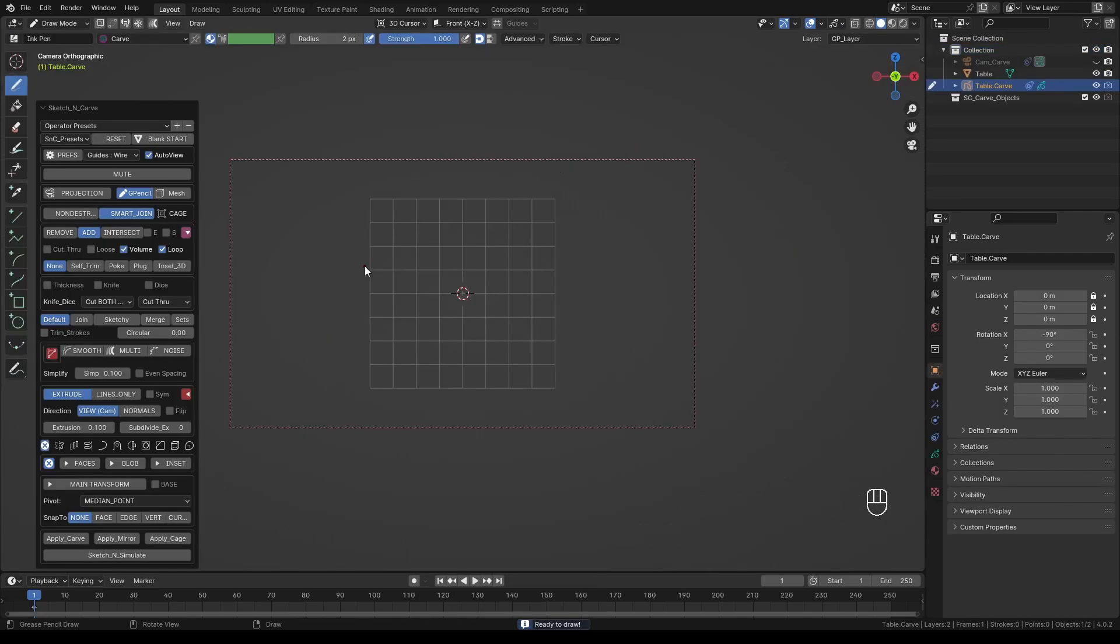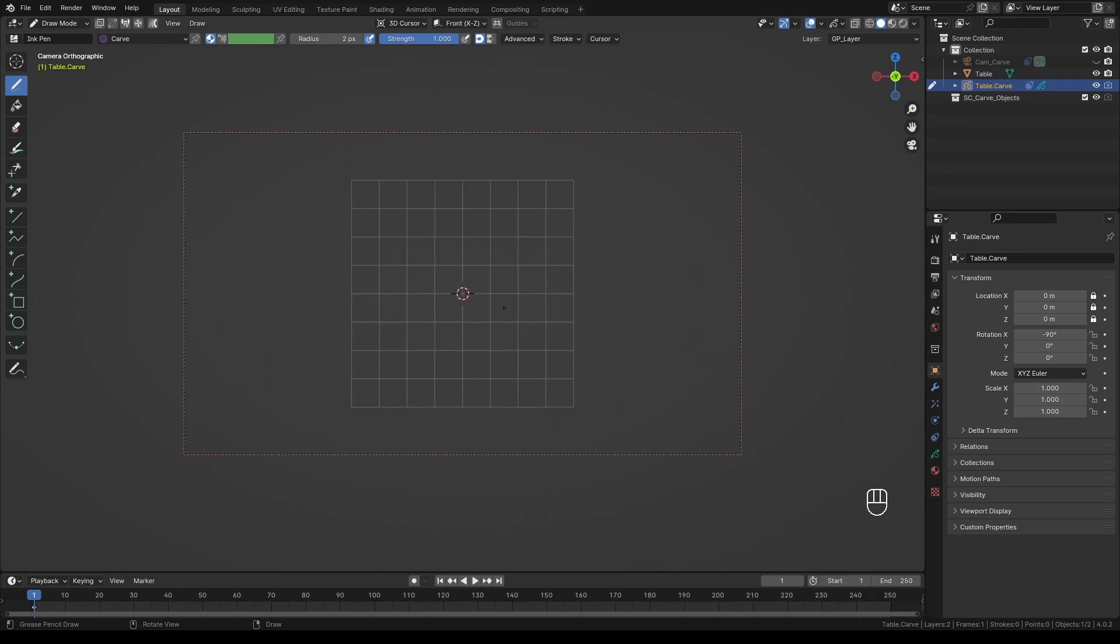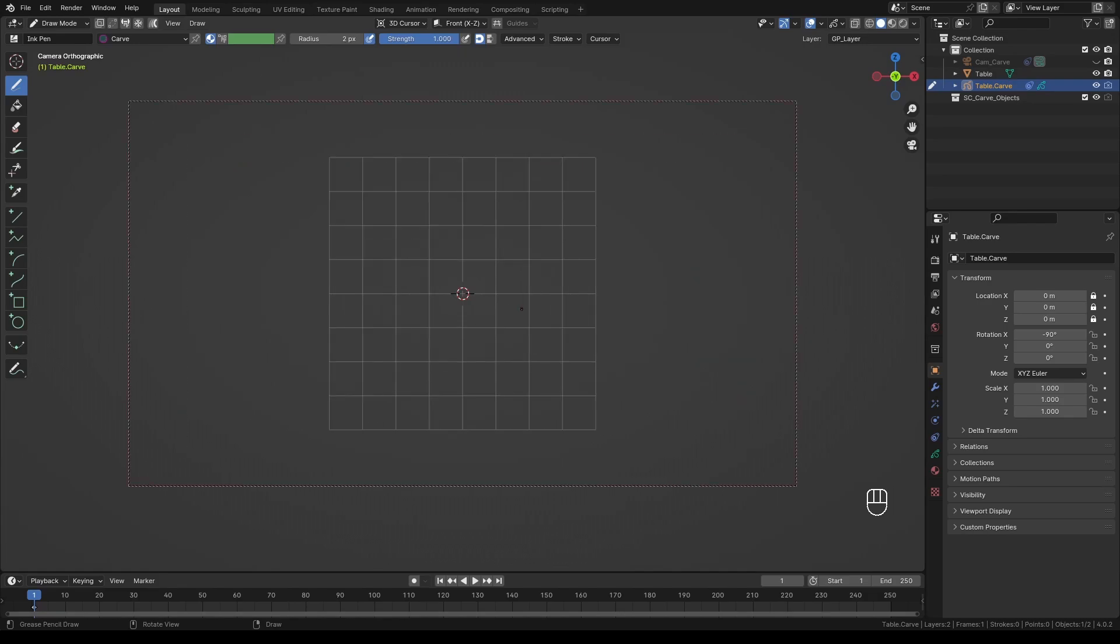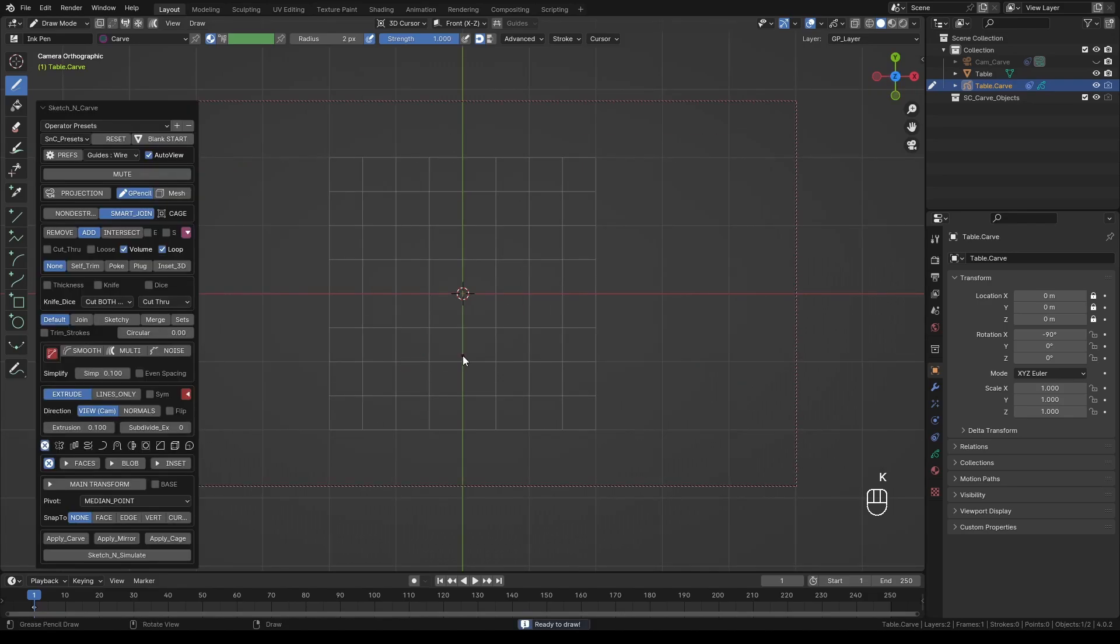Press Alt-Right Click to activate the camera controls and select Cursor to World Center. Press Alt-Numpad 7 to align the camera to top view. Press K to activate the add-on and make sure the auto view is on.